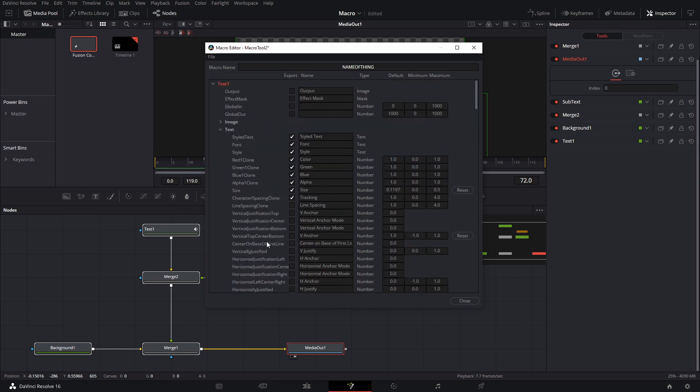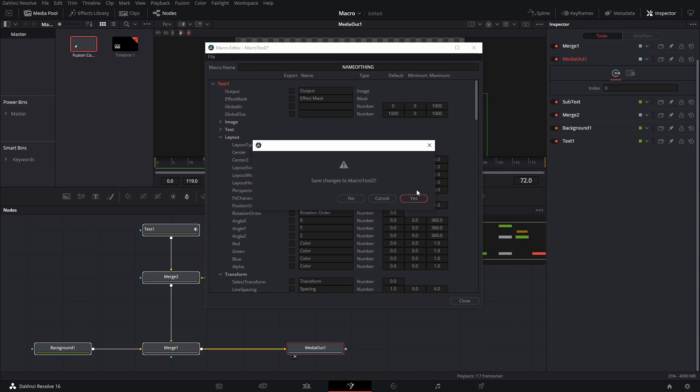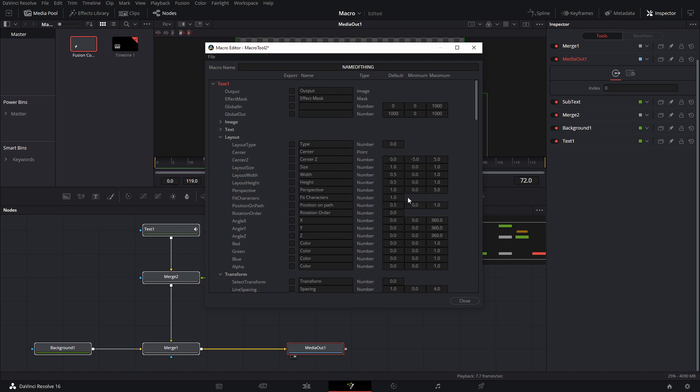And then once you are done, you just got to close this and it's going to prompt you to save. I'm not sure if this is going to be the name that yours shows here, but you just click yes.